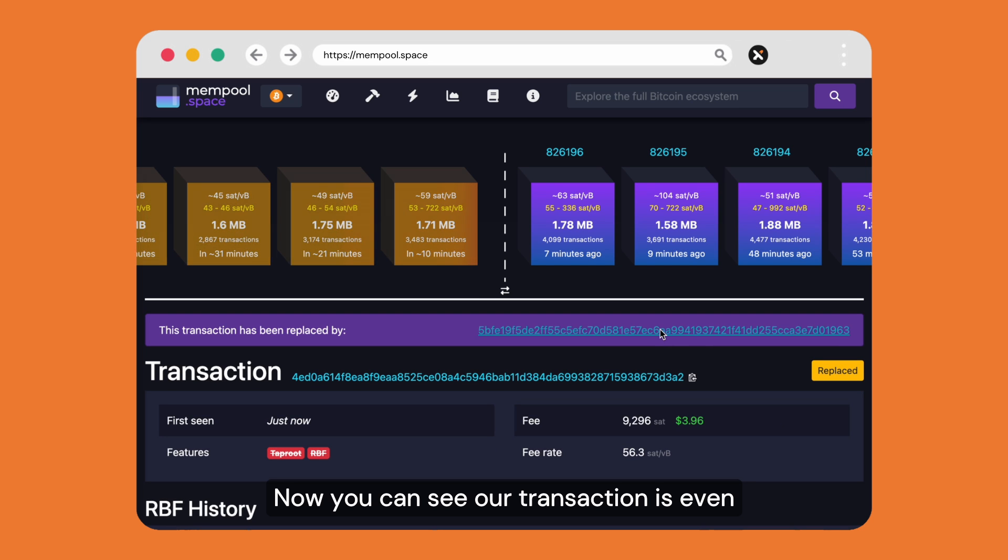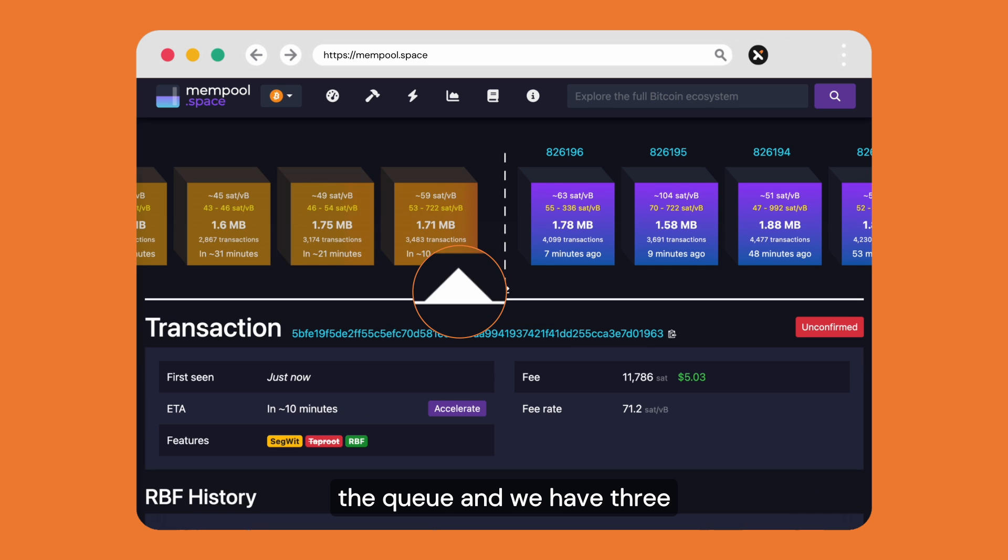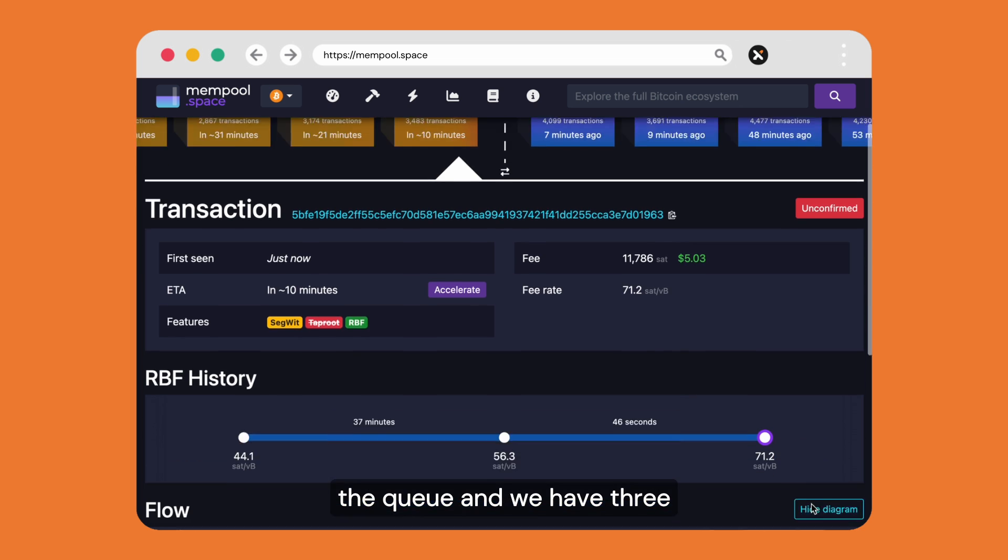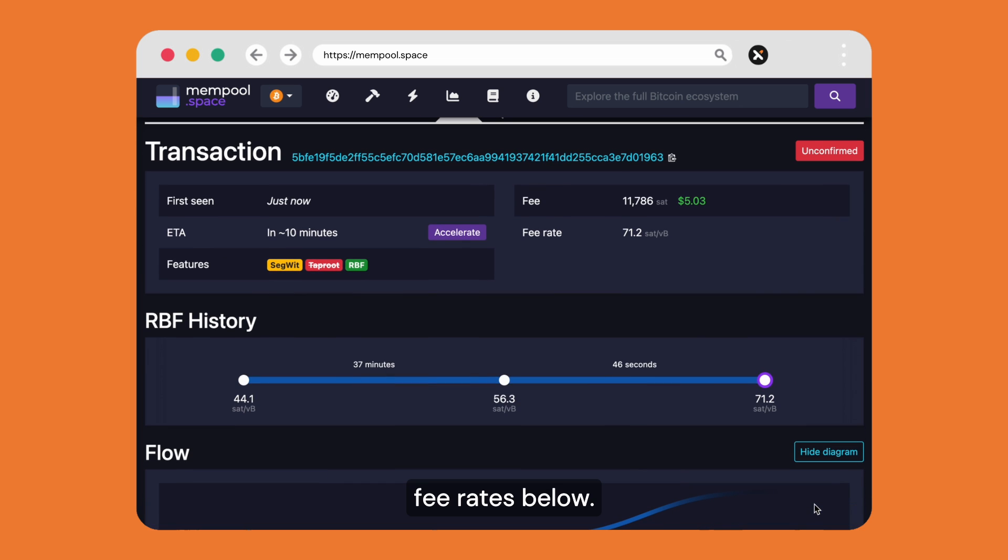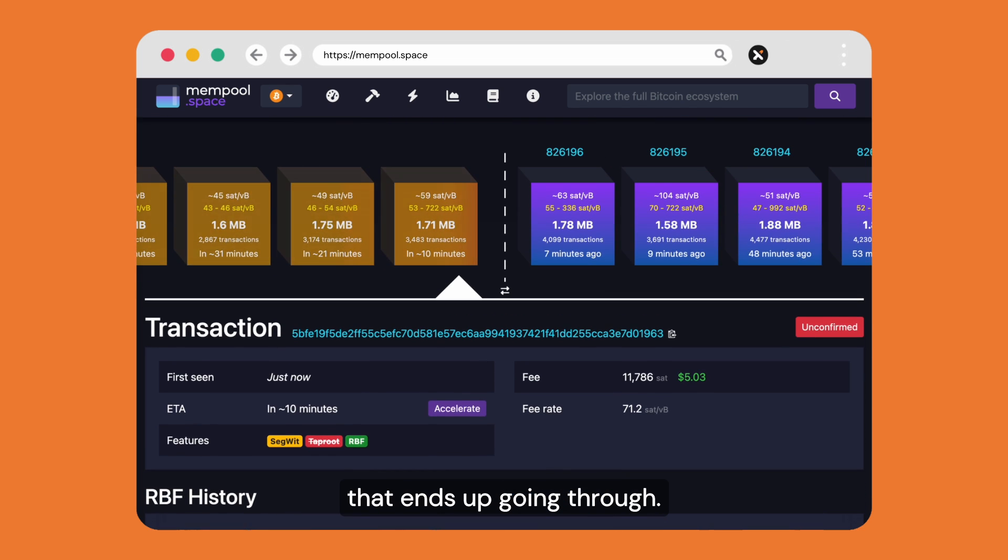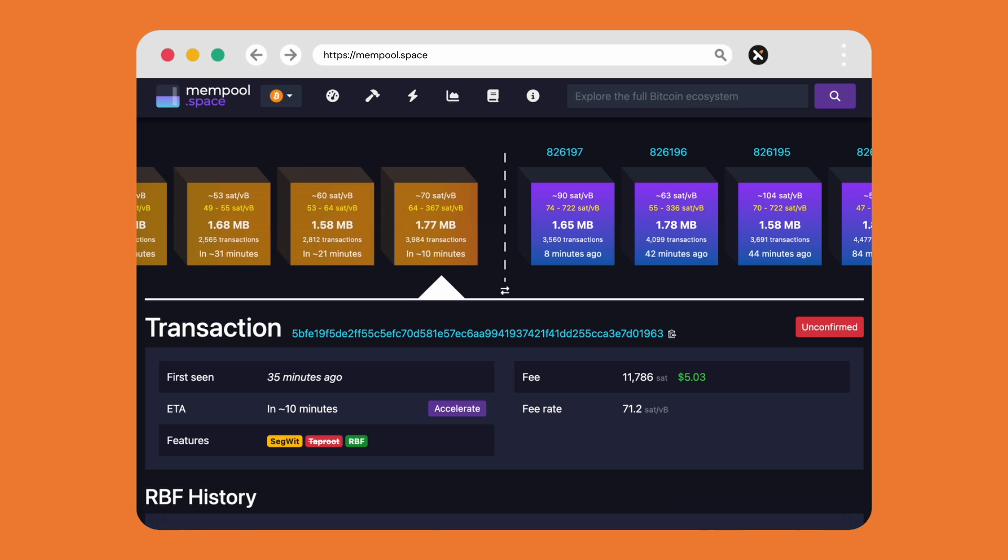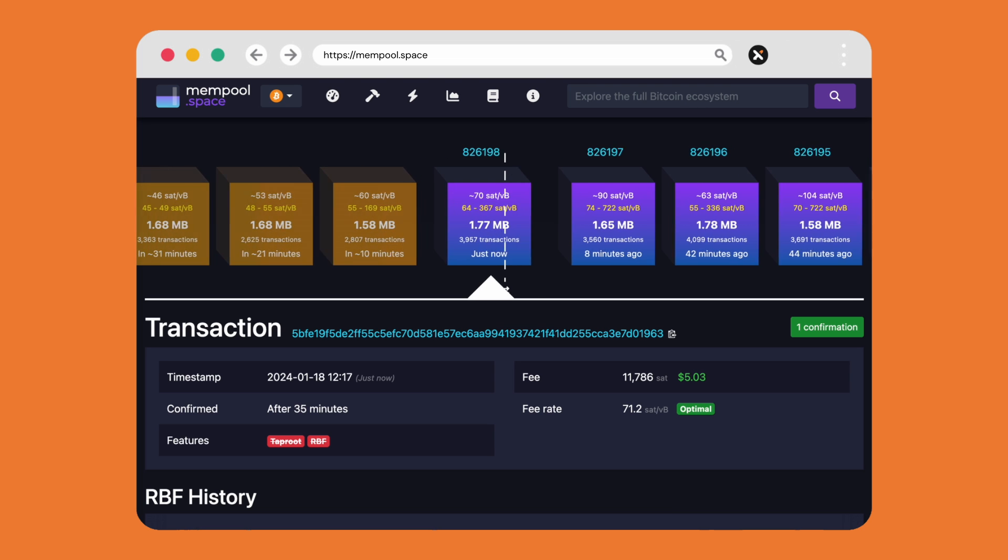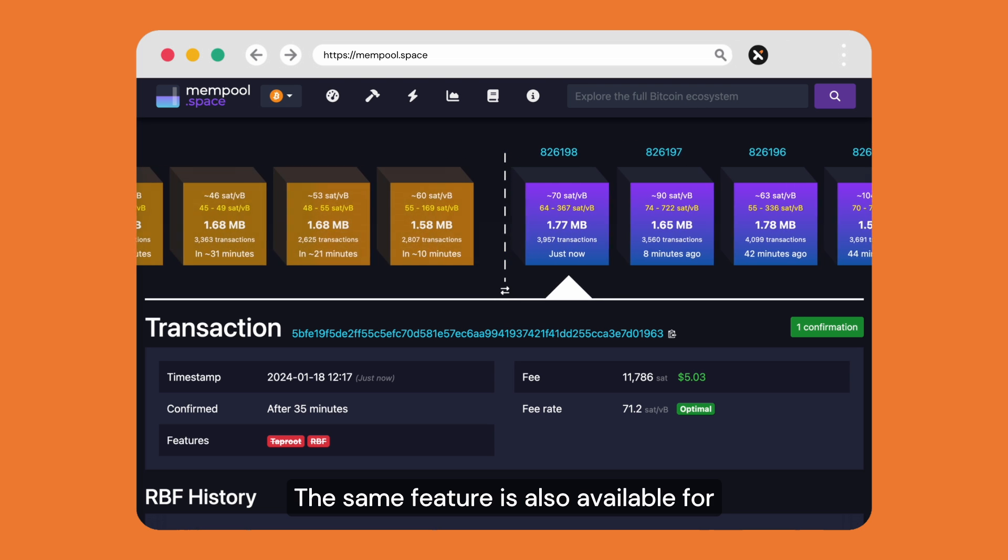Now you can see our transaction is even closer to the front of the queue and we have three fee rates below.